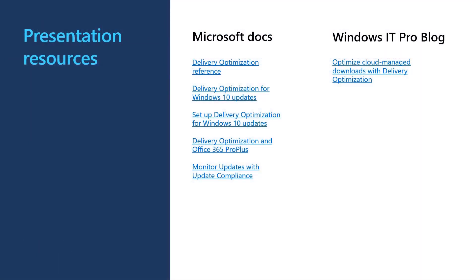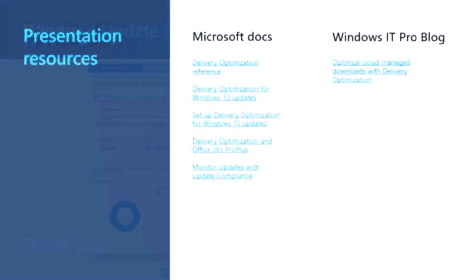You can find links to some of our resources in the video description. Make sure you subscribe to our channel for future videos about Intune and Device Management in Education. Thank you.